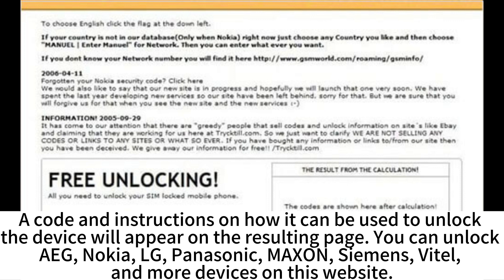You can unlock AG, Nokia, LG, Panasonic, Maxine, Siemens, Vito, and more devices on this website.